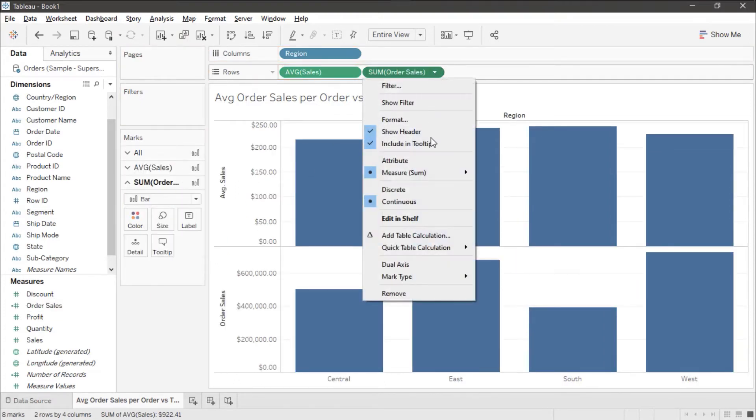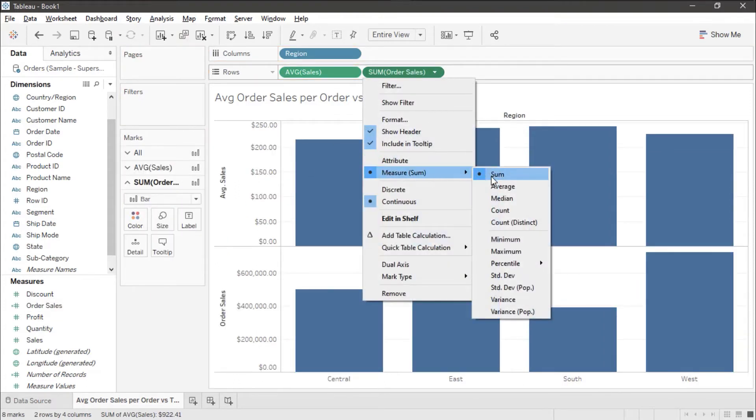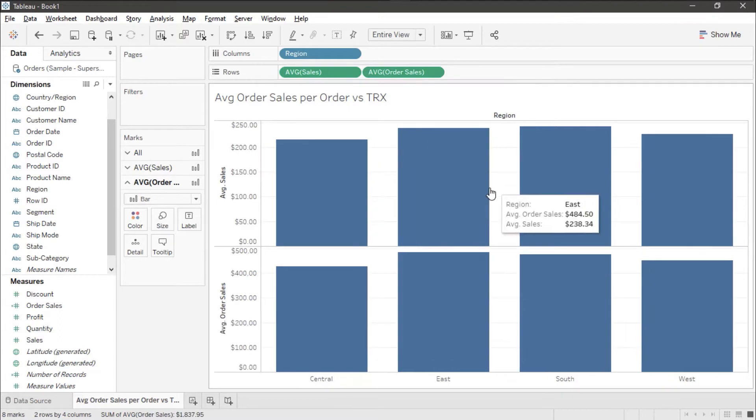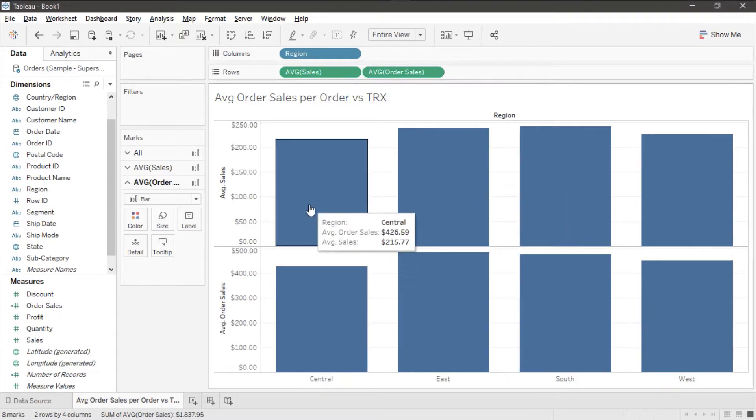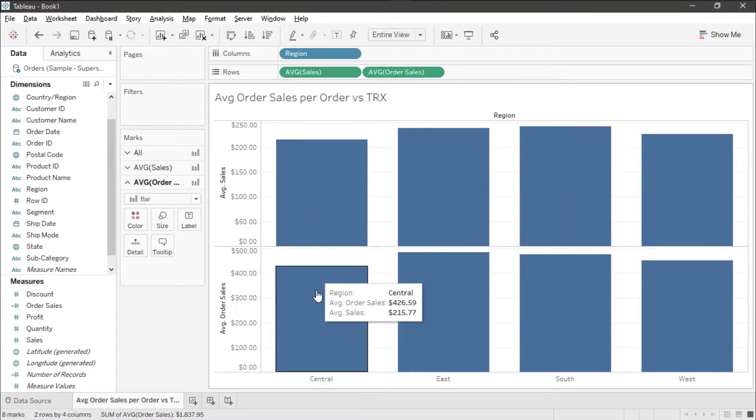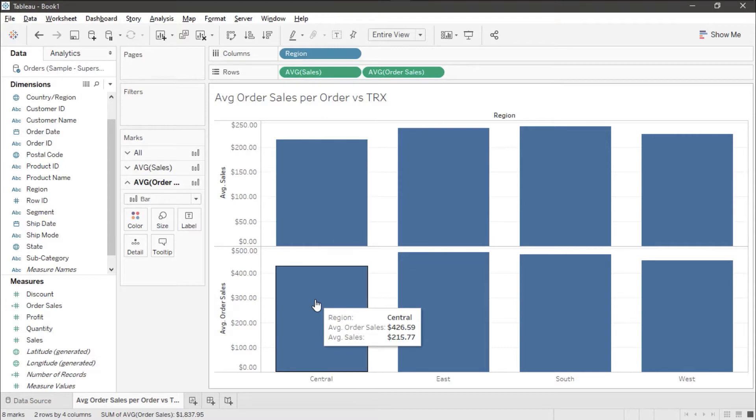I'm going to change it to an average and now I see I have the average of the sales versus the average of the order.